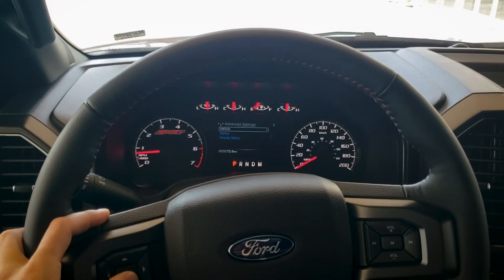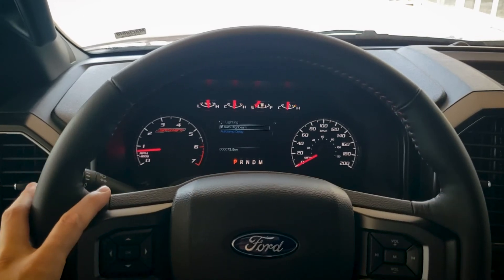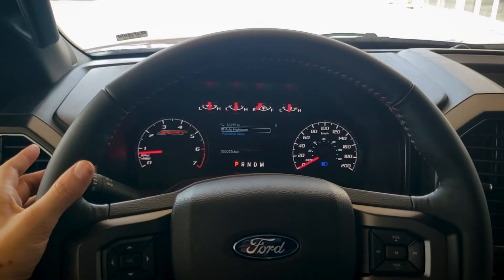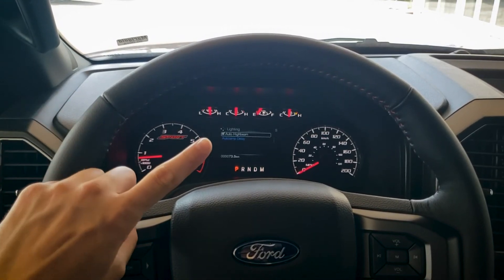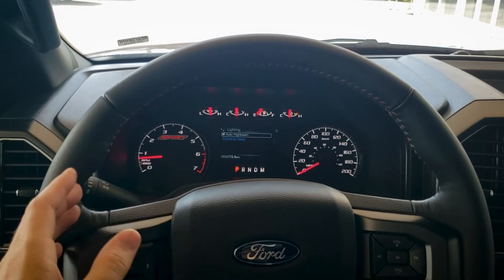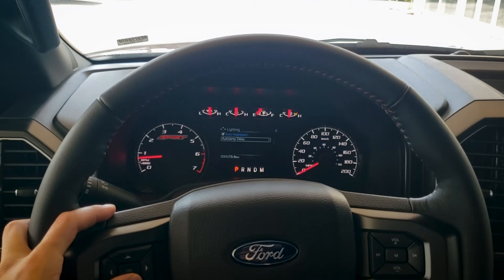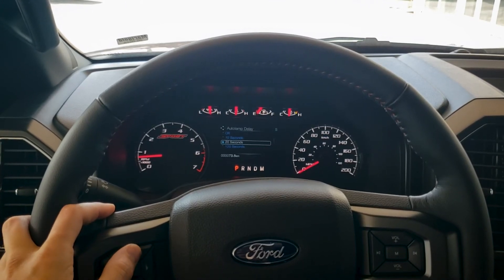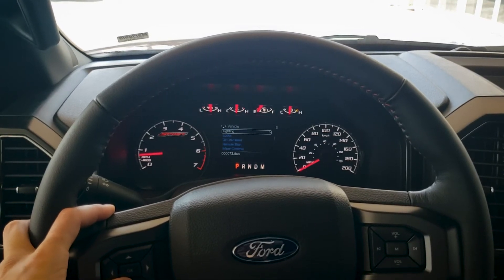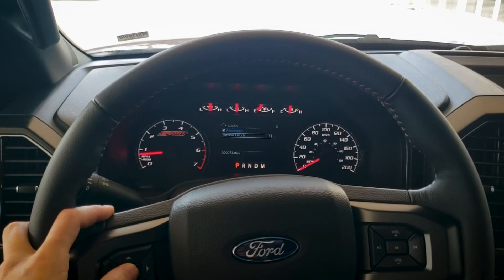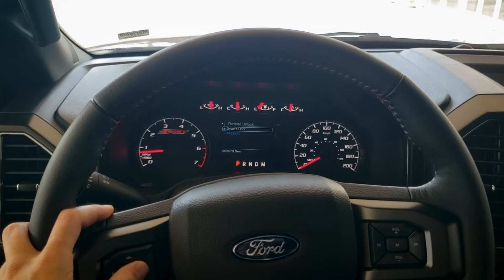In advanced settings we can change things with the lighting. Auto high beam — I always recommend keeping that on. We can manually lift or push the stick to turn high beams on, but with auto high beam enabled it automatically turns them on or off and adjusts brightness as necessary. Auto lamp delay controls how long the lamps stay on after the vehicle is locked — 10, 20, or 120 seconds. Under lock settings, we have auto unlock and remote unlock — whether it unlocks just the driver's door or all doors.